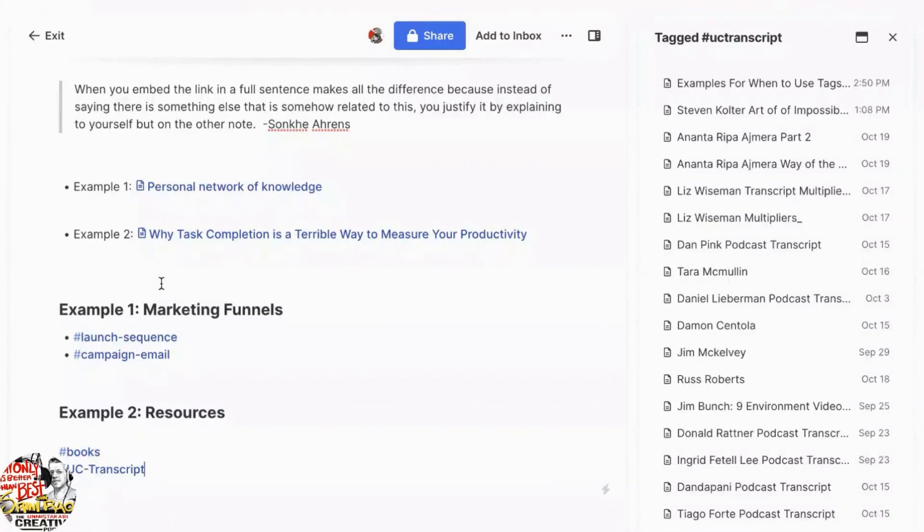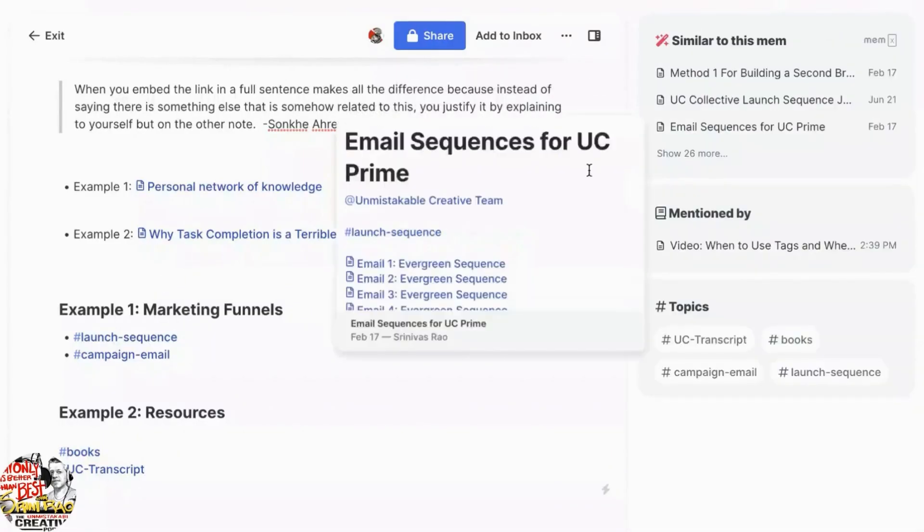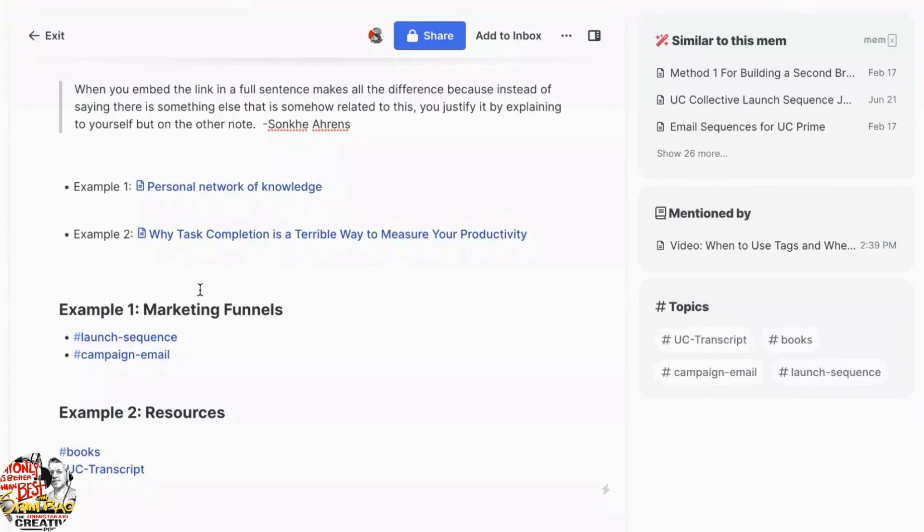All right. So now let's talk about when you want to use tags. As I said, the whole key idea behind here is to understand that notes in mem are nodes in a network, not notes in a database. And the key idea here is that you want to use tags to connect categories or make groups of nodes basically associate with one particular tag.